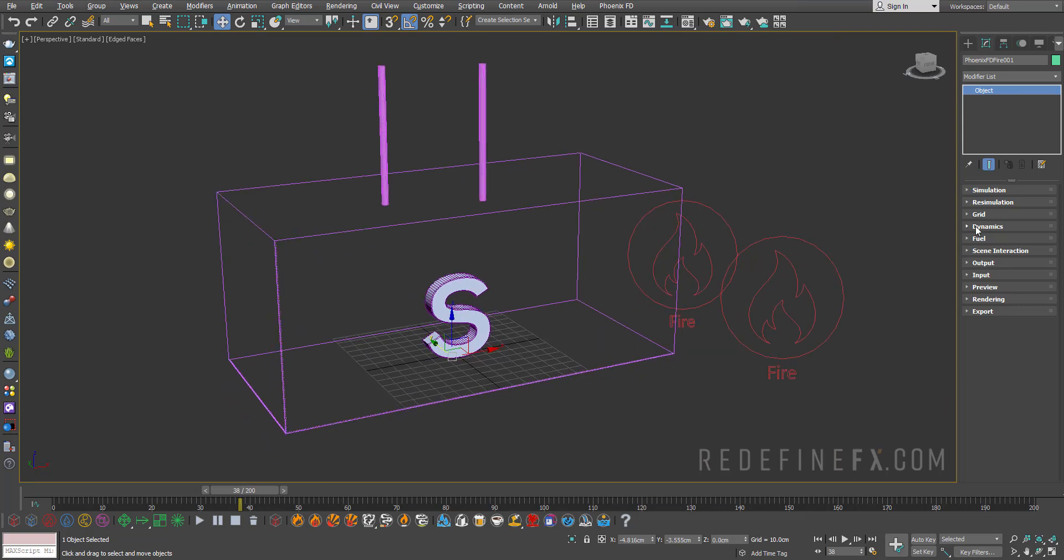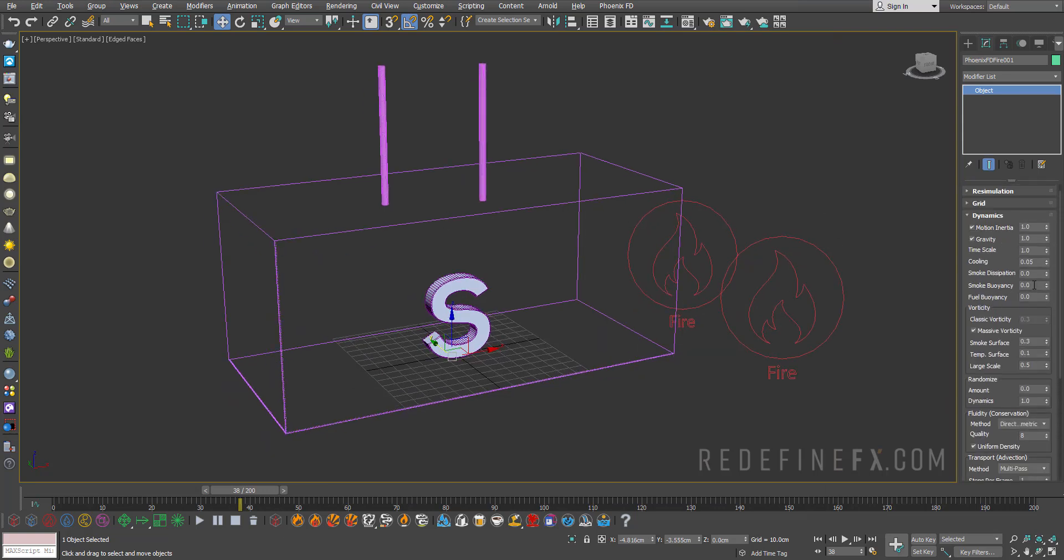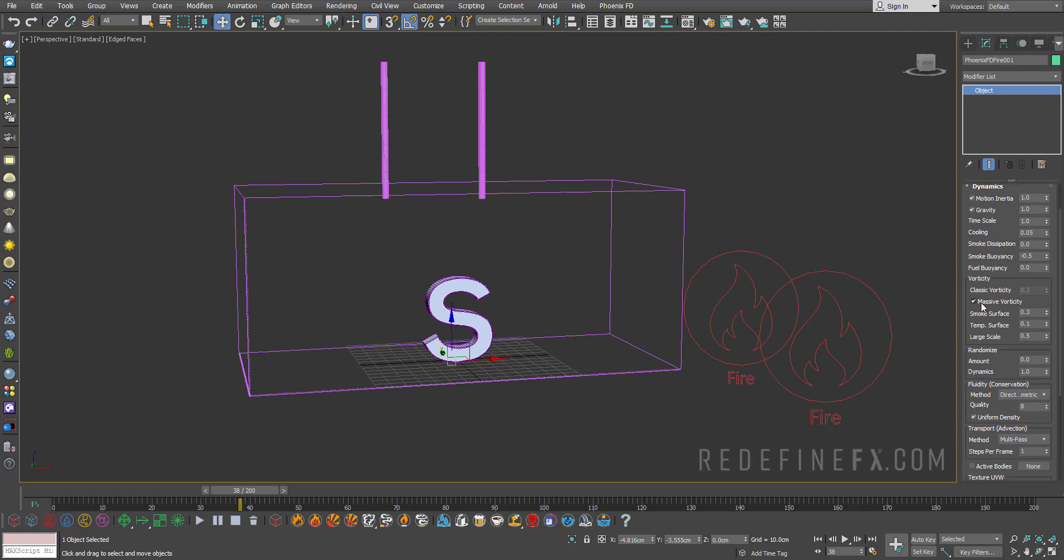So now for the Phoenix grid under dynamics, we need to set the smoke buoyancy to minus 0.5. So this is what will make the smoke just fall down instead of rise up. Next, you actually want to turn off vorticity. So turn off massive vorticity and set classic vorticity to zero.